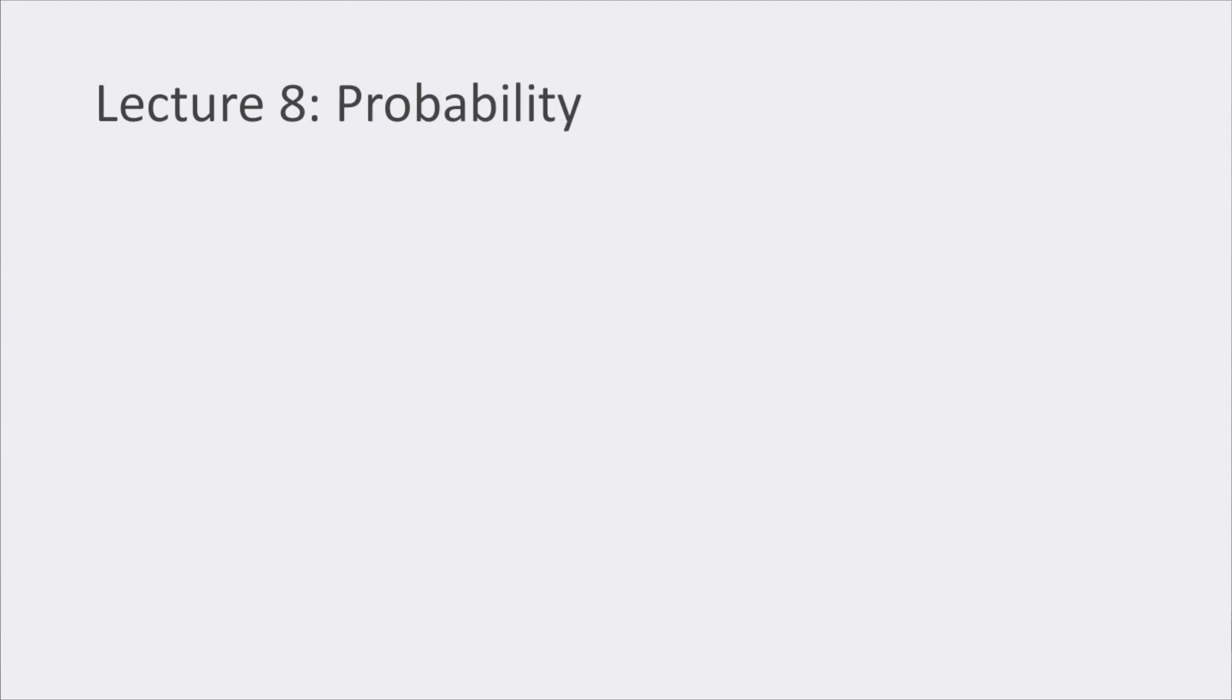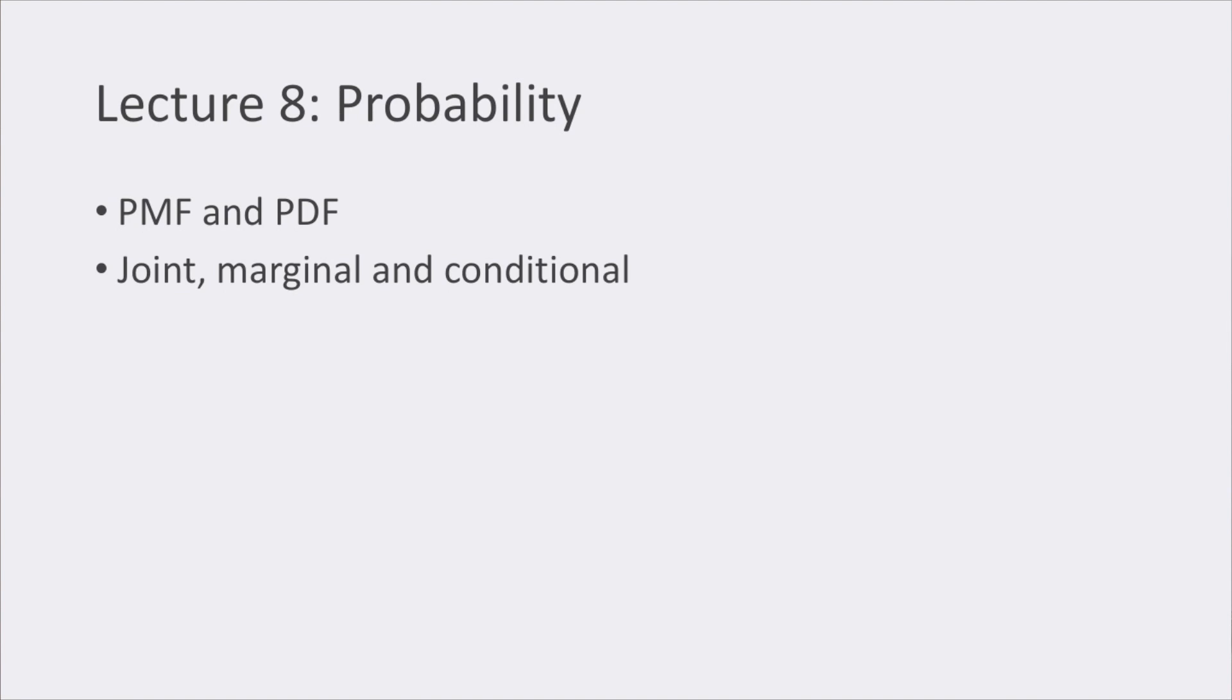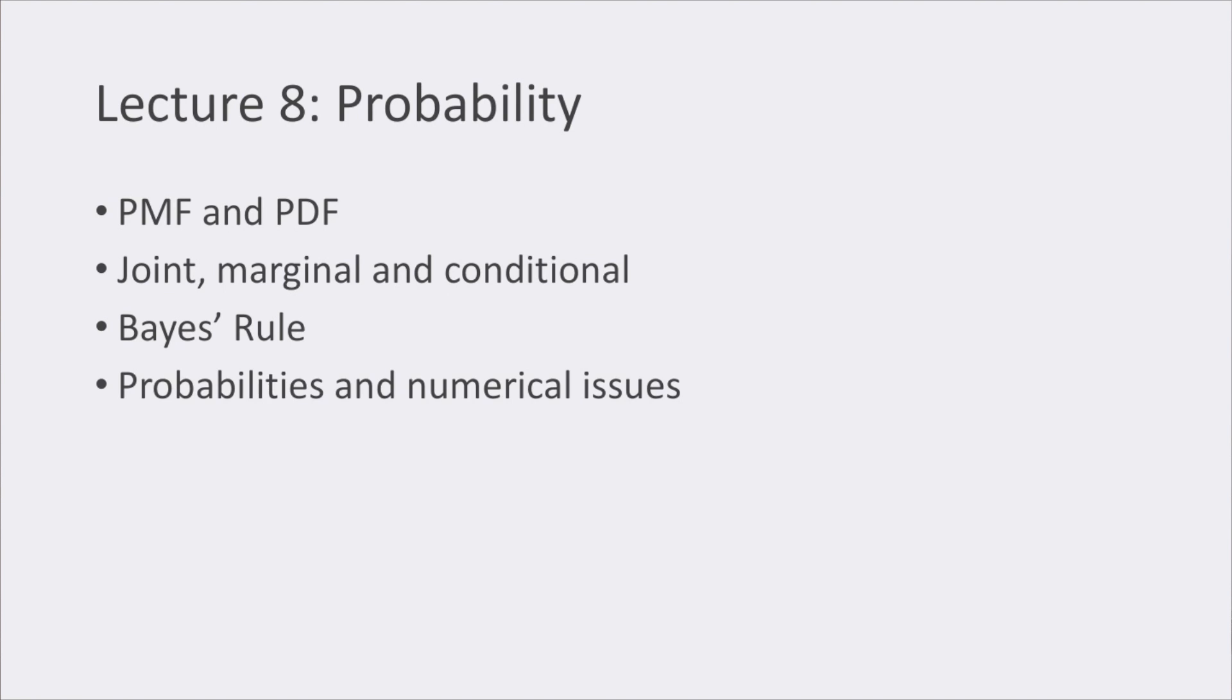For lecture number eight, the topic was probability, starting from the basics, including the concept of probability mass function and probability density function. We also reviewed what the joint, marginal, and conditional probability are, the basics for Bayes' rule, a very important concept, and how we can deal with probabilities without running into numerical issues.